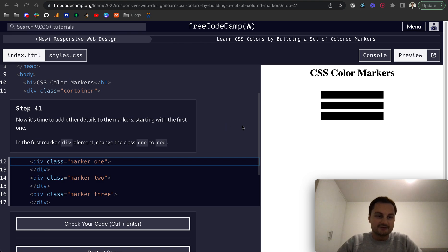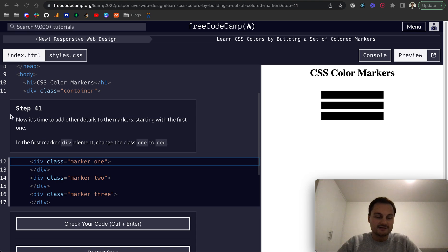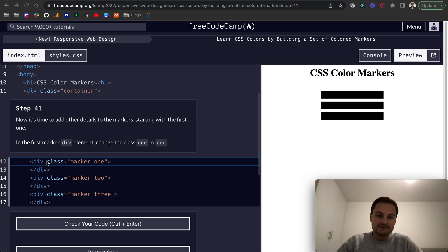Hi there, welcome back. Today we're going to continue on with the Learn CSS Colors by Building a Set of Colored Markers. Step 41 now, it's time to add other details to the markers starting with the first one.